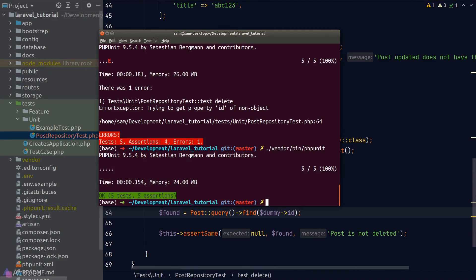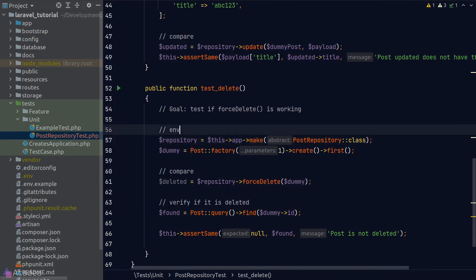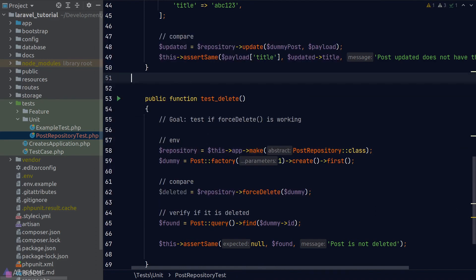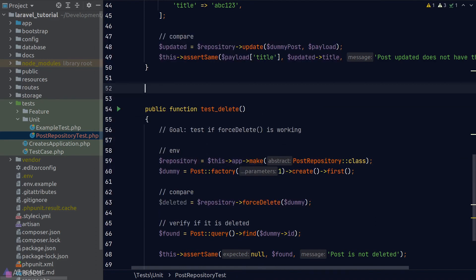We still need to write tests for our user repository and comment repository. I'll leave that as an exercise for you. I'll share my solution in the project git repository, so feel free to check it out if you're stuck. Now, I do want to talk about one last thing before we end the lesson. The tests that we have written so far are considered as tests on a happy path. What I mean by that is, this test only tests for the behavior when we use this function correctly.